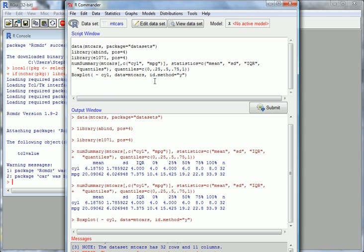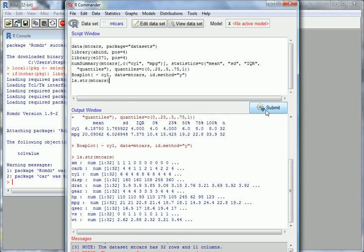Let's type in some code ourselves to see what sort of variable we have. Type ls.str, then mtcars, and then submit. The output shows that cylinders is a numerical variable. We want it to be a factor variable so there are different levels — 4, 6, 8. R thinks it's just a continuous variable, so let's change that.